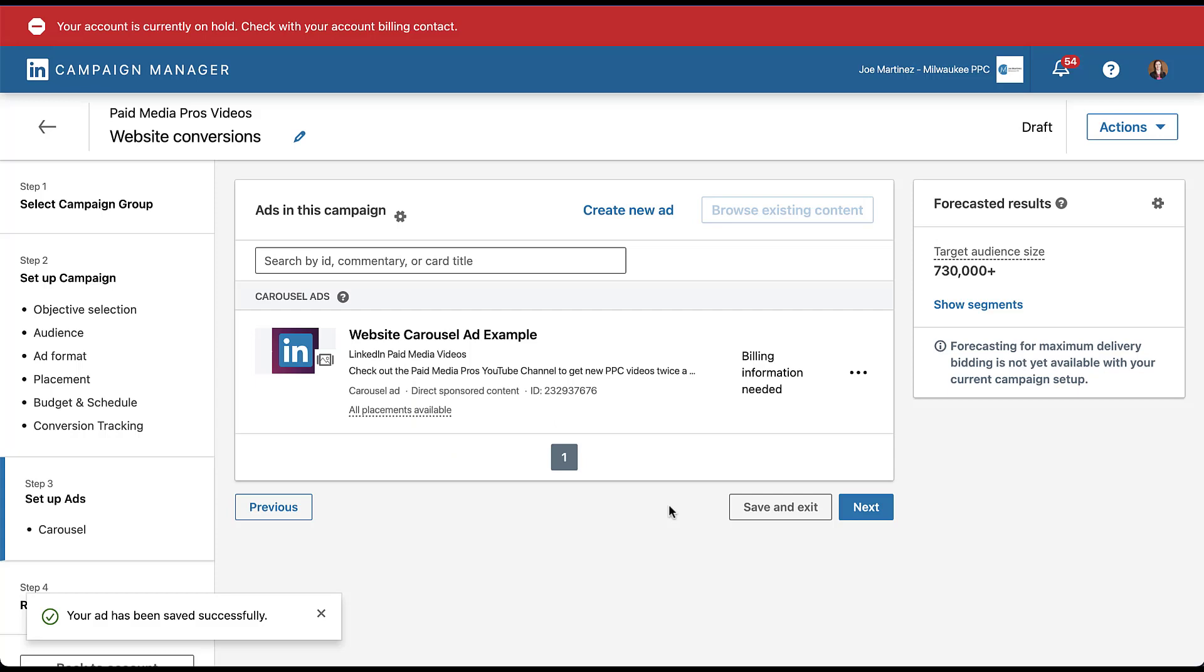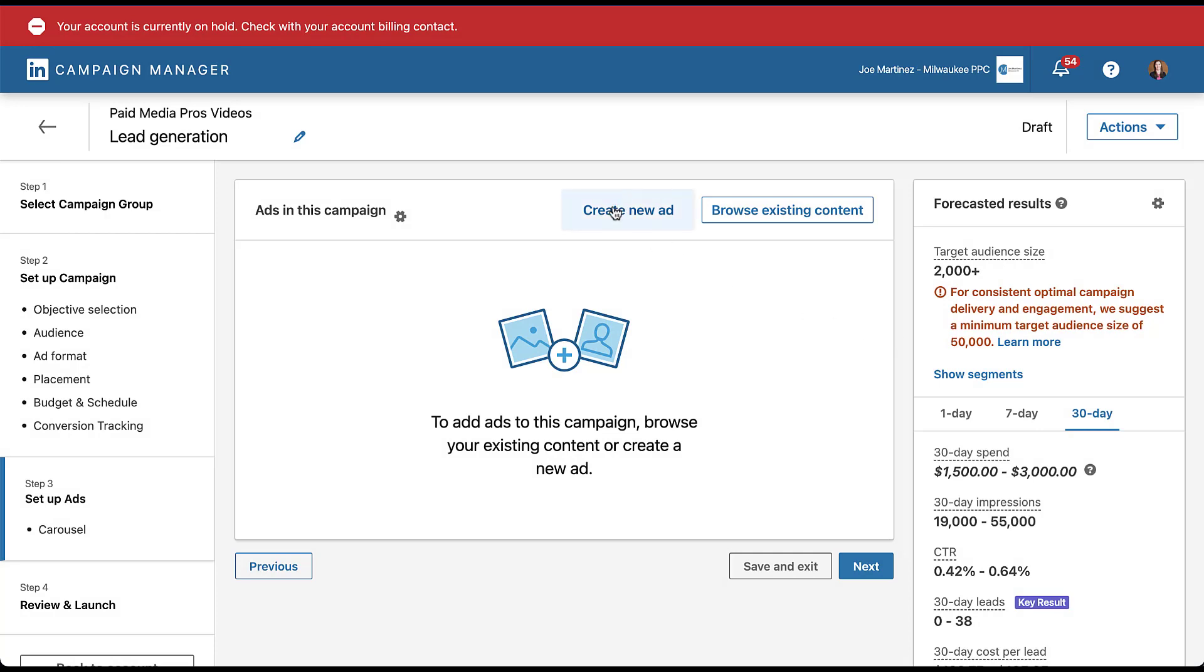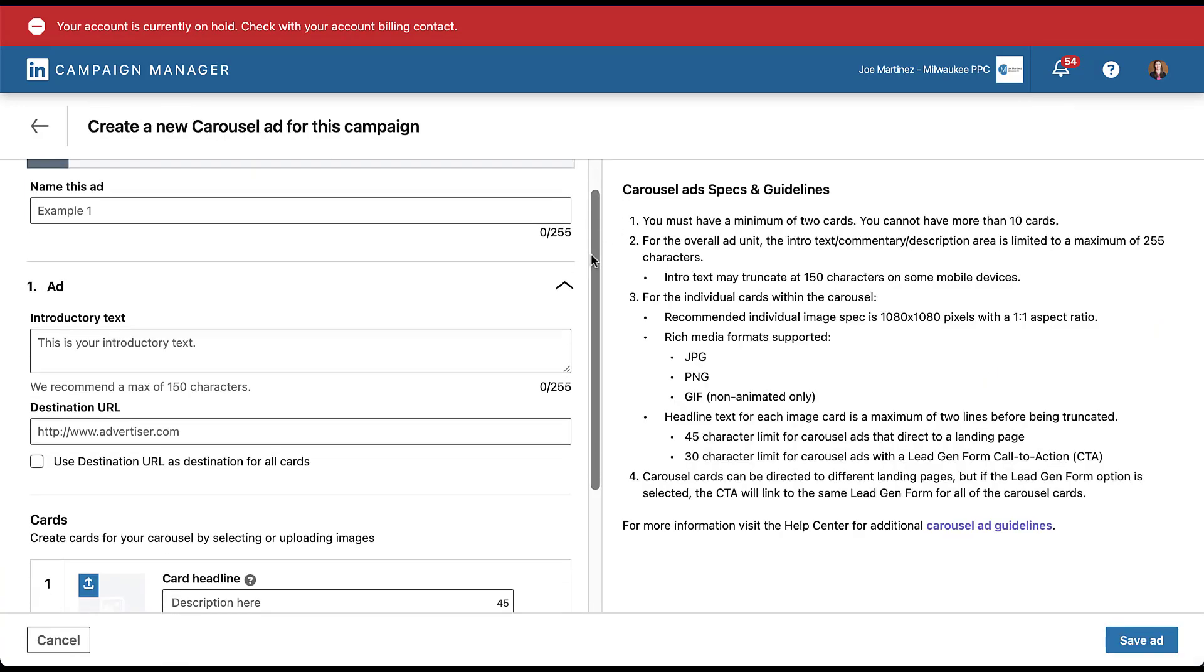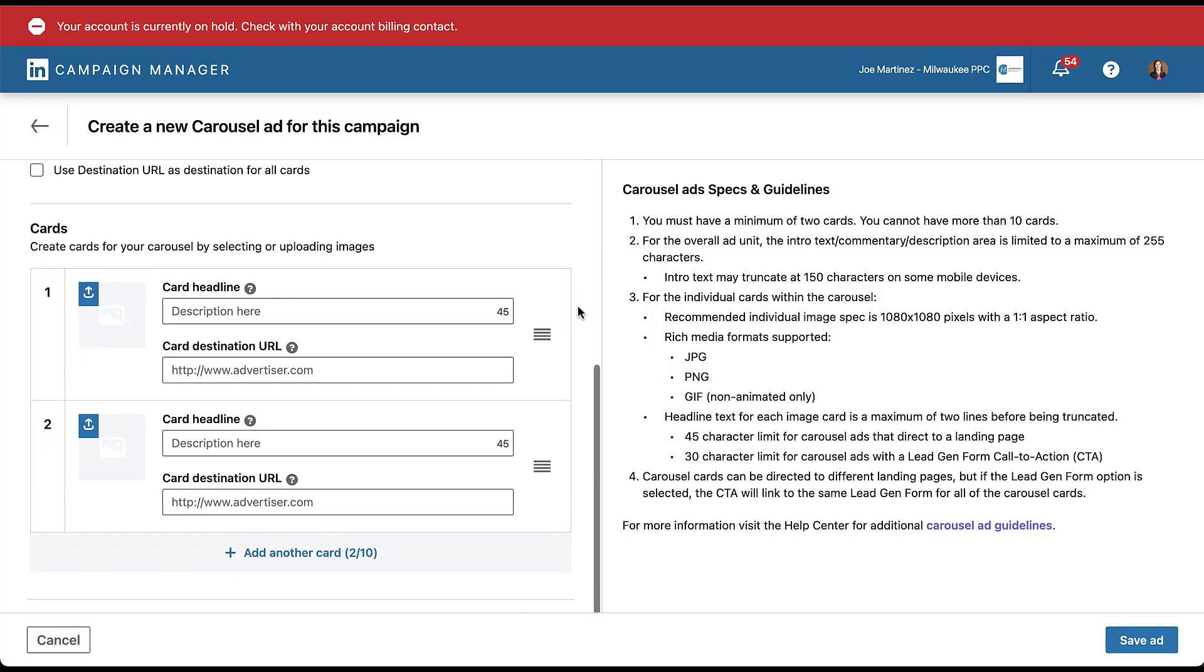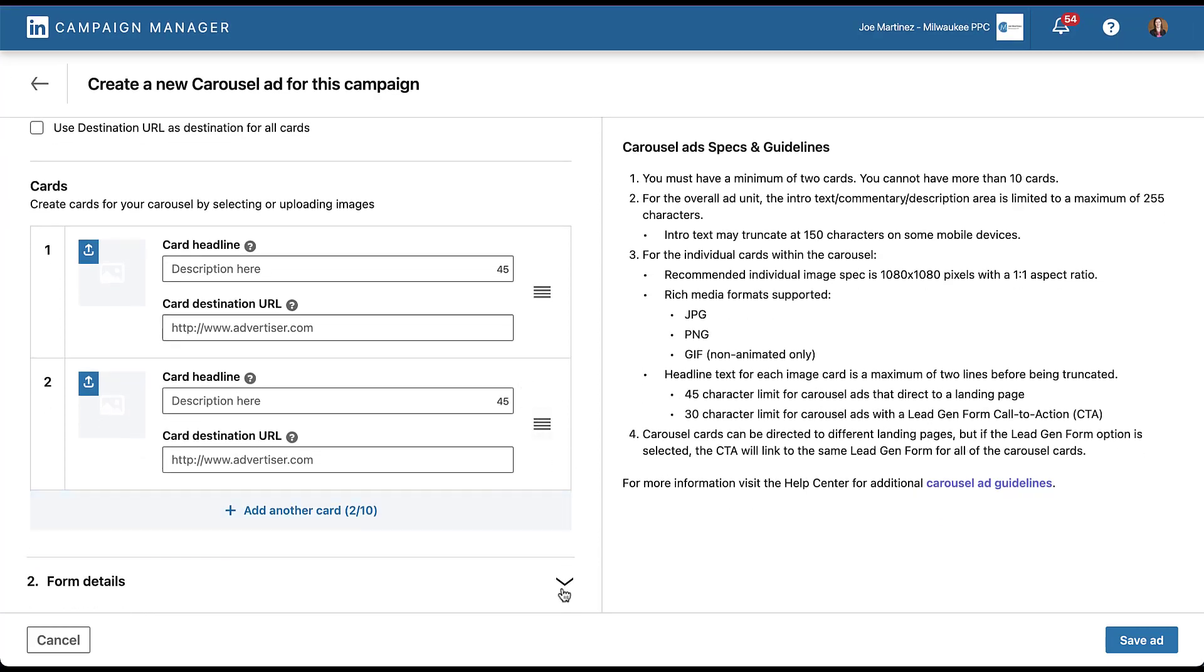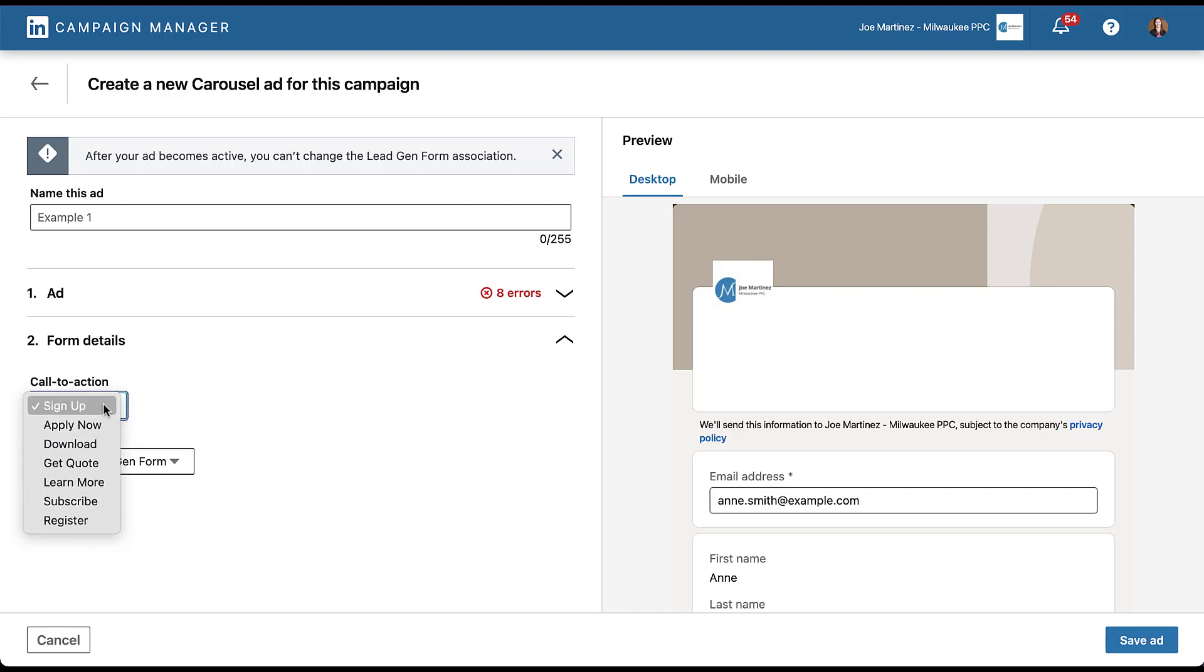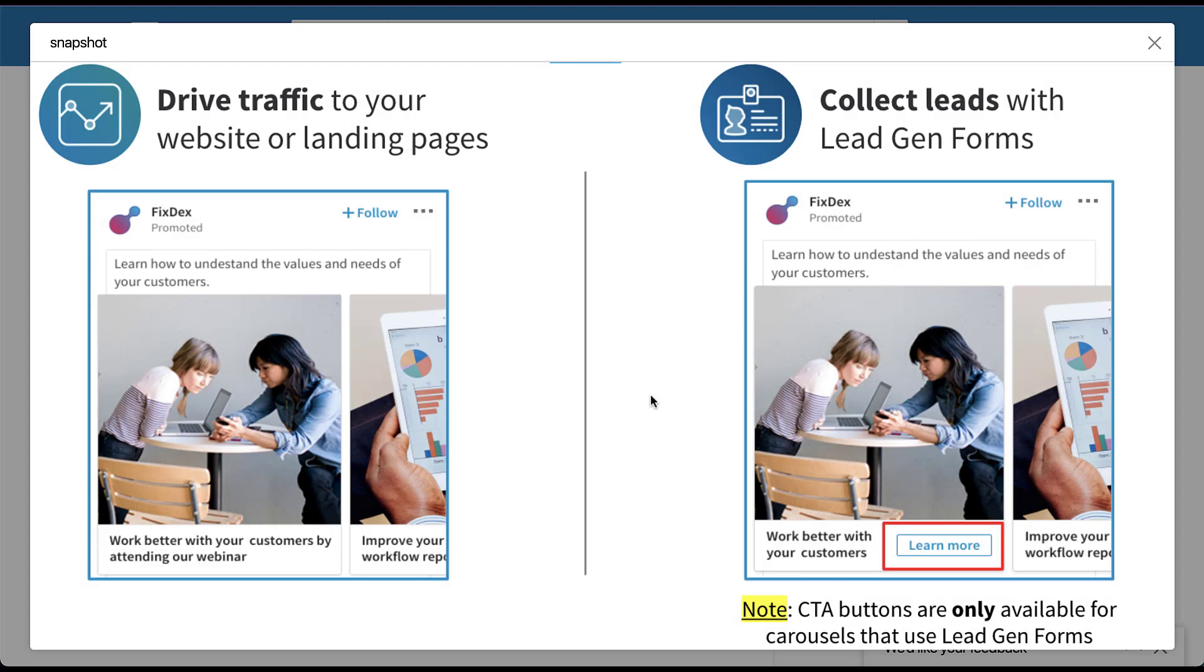Earlier, I said that we would also be looking at a lead generation carousel ad. So I'm going to change this campaign objective to be lead generation and get right back to this builder page. Just like before, I'm going to create a new ad. And again, you still have the ability to name the ad, the introductory text is going to be the same, you still have the option to add in a destination URL as a placeholder. And then each of the individual cards still gets its own option for a custom destination URL. But down below is where you'll find the form details. And here you get to apply a single form to the entire carousel ad. You do not get to customize the form for each card, but you can choose the different call to action that you want to use. And then you get to choose whichever form you want from your form library.